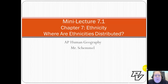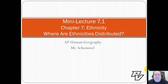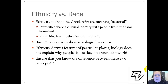Good evening everyone, welcome to mini lecture 7.1. Today we're going to start our discussion of ethnicity in human geography by trying to answer the question: where are ethnicities distributed? Now before we get started, we do need to make sure that we recall the difference between ethnicity and race — these are two terms that get commonly confused and do not mean the same thing.